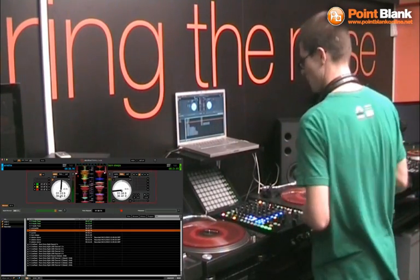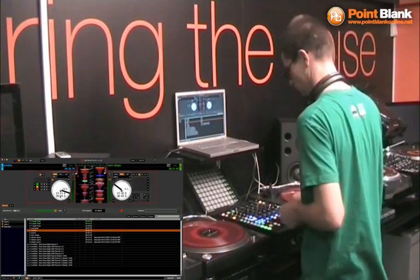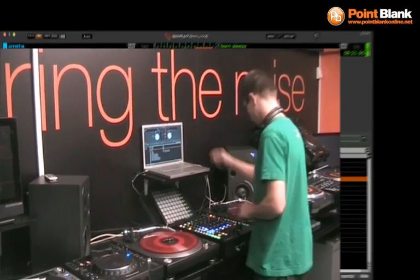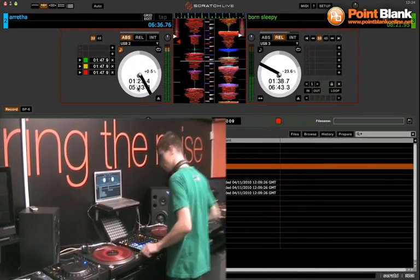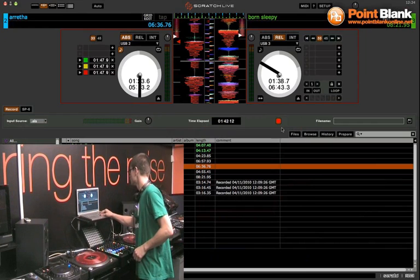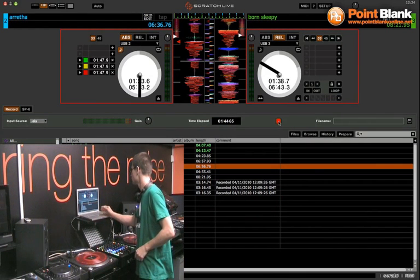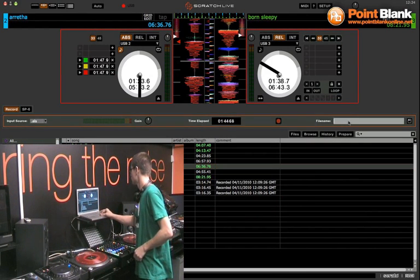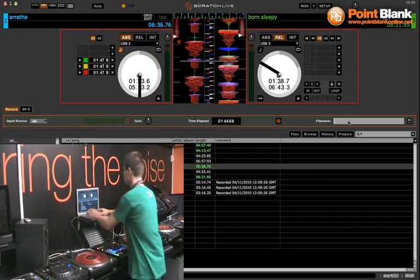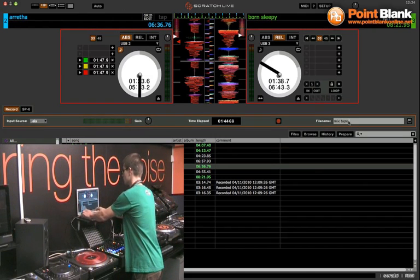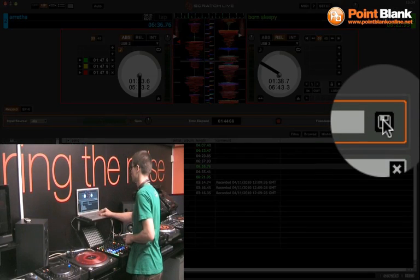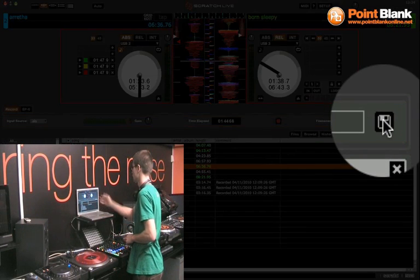So I'm now going to stop the recording by pressing the record button here, the record switch. I'm now going to name the file and most importantly save it. Use the disk icon switch on the right hand side here to save it properly.